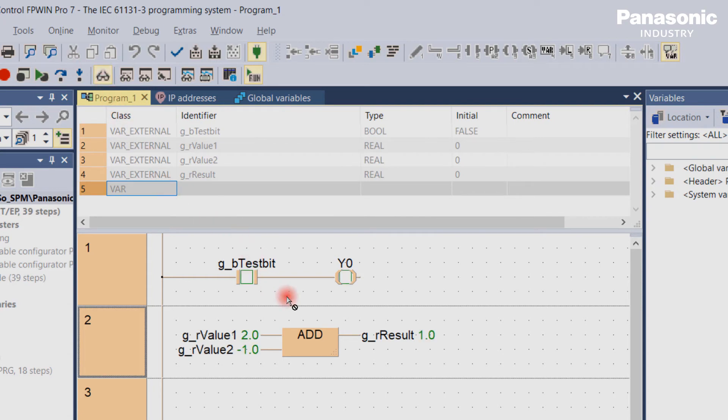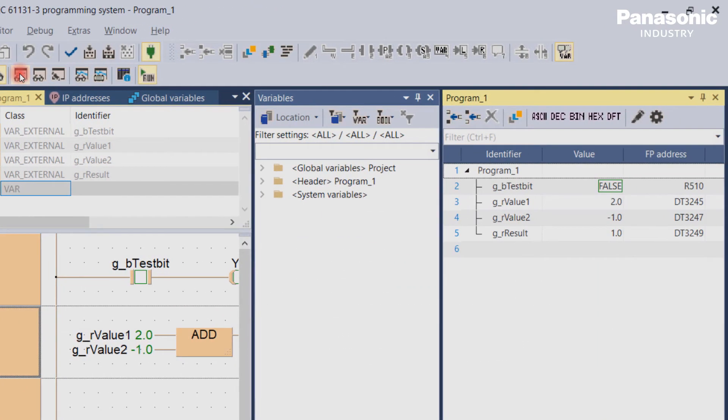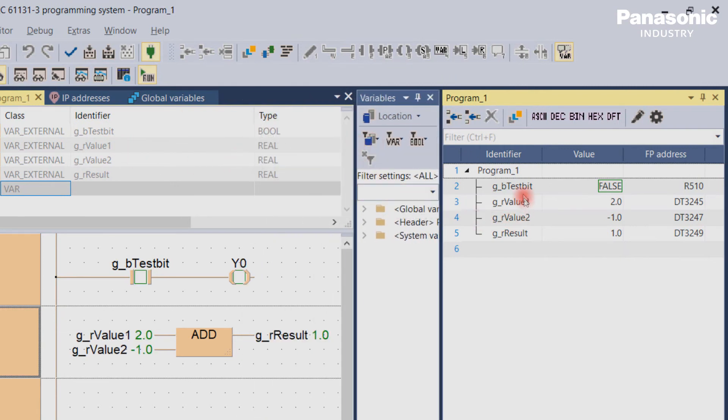When we activate the monitor header tab in the toolbar, we can see all variables that have been declared in the declaration window in a separate window. In this window, we can monitor and change the values as well.